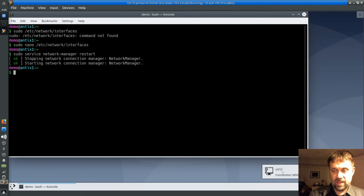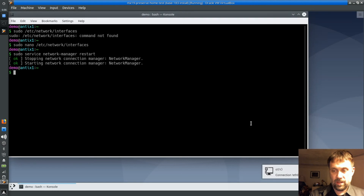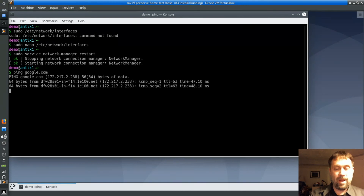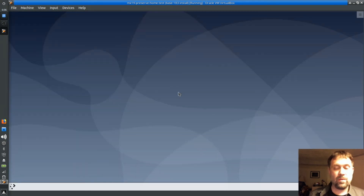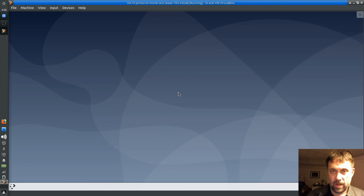We now see that it's going to take over managing the connection, and we are connected — it says we're connected. Let's ping google.com to verify — and we can. So there you go: those two items will help you right out of the gate with getting your volume control working and network manager taking over your network connection.